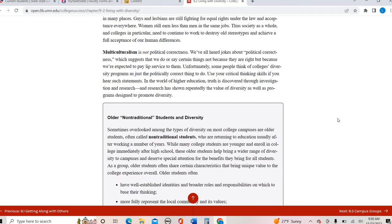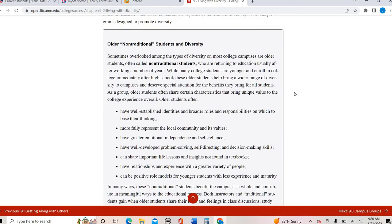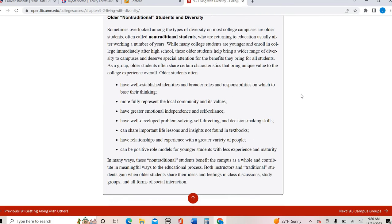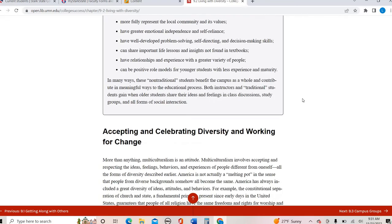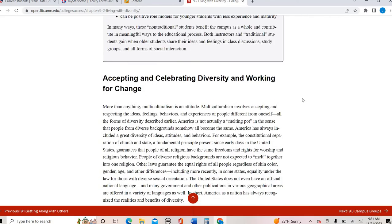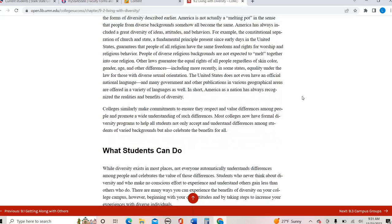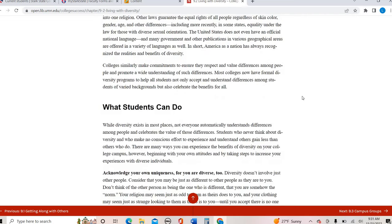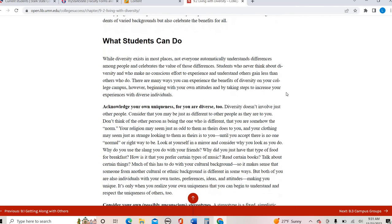So this all talks about traditional versus non-traditional. Non-traditional students are those who maybe have taken a few years off. The average age of a Stark State college student, I think is around 25, 26 now. So we have a good deal of non-traditional students here. So that can be very beneficial for lots of different purposes.